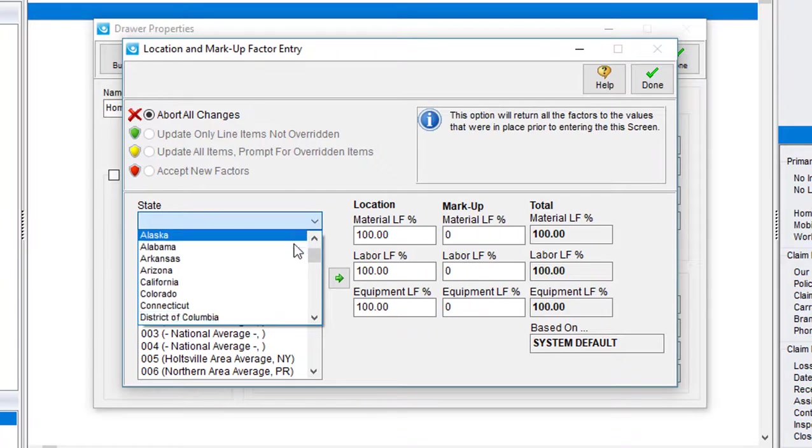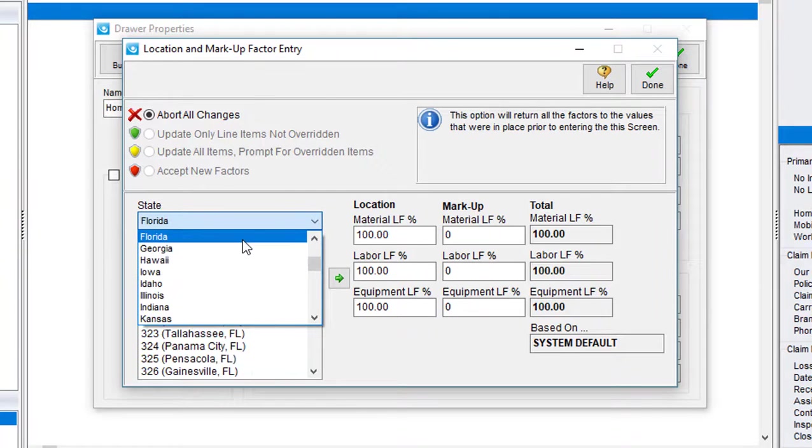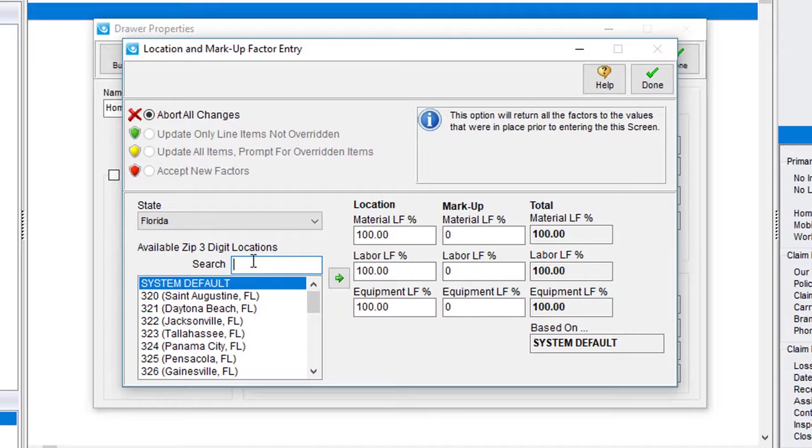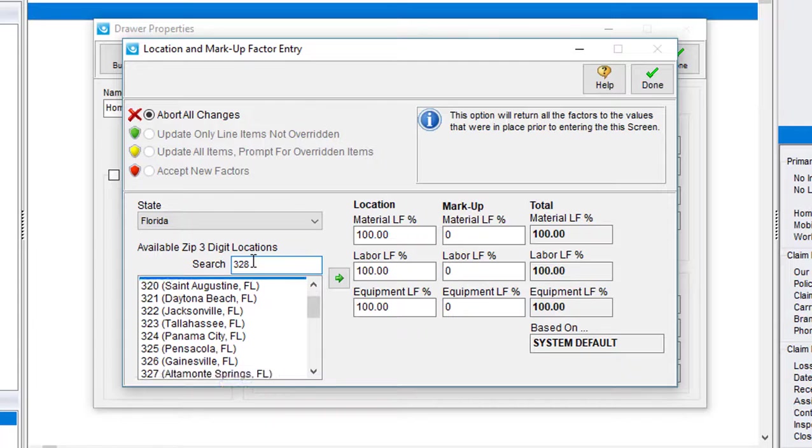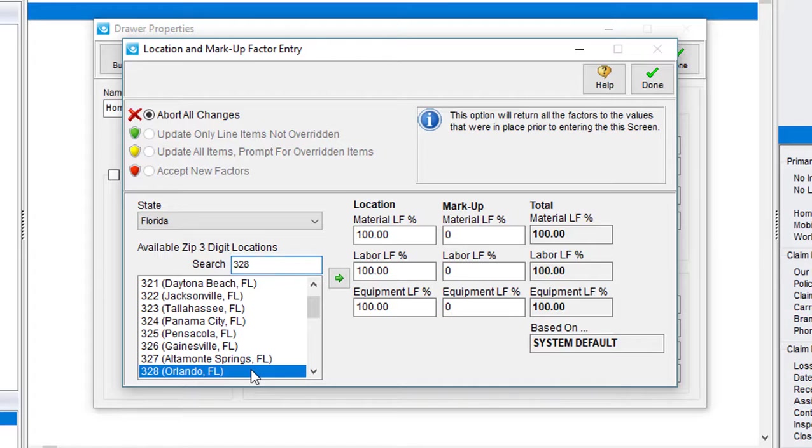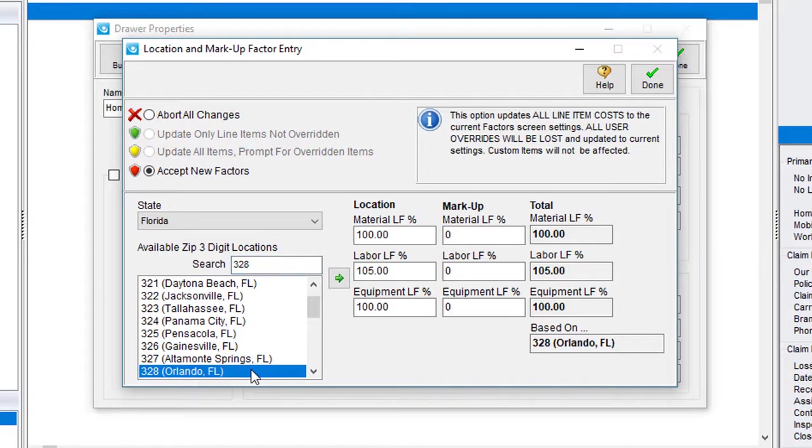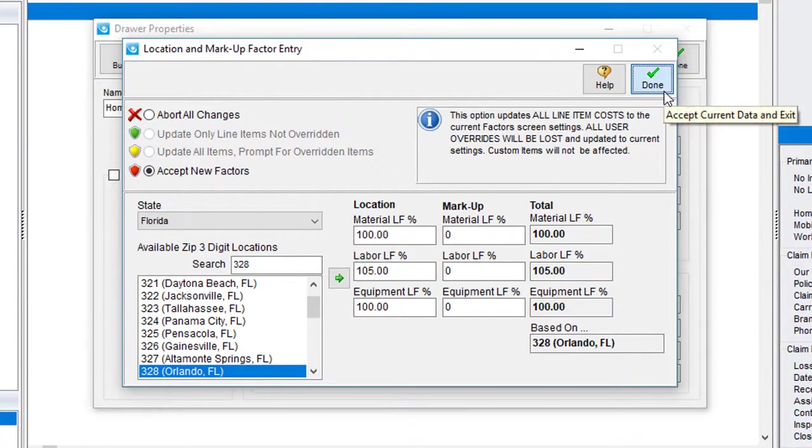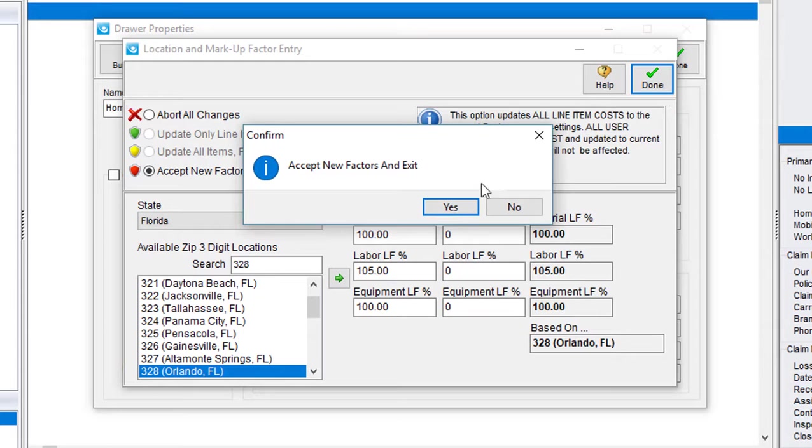First, select the state. In this case, I'm going to select Florida. I'll then pick a zip code that I want to be working in, and since SimSol only requires that I enter in the first three digits of the zip code to pick the city, I'll enter in 328. Here I see Orlando. I'll select it by double-clicking, and that brings over my material, labor, and equipment location factors for the Orlando area. Since I'm happy with those numbers, I'll go ahead and hit done. Hit yes to confirm, and I've now set the building location factor options.